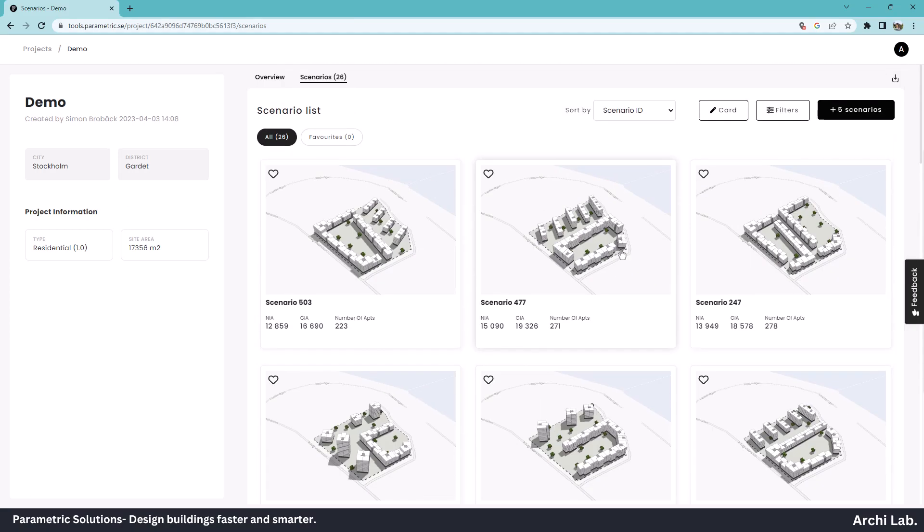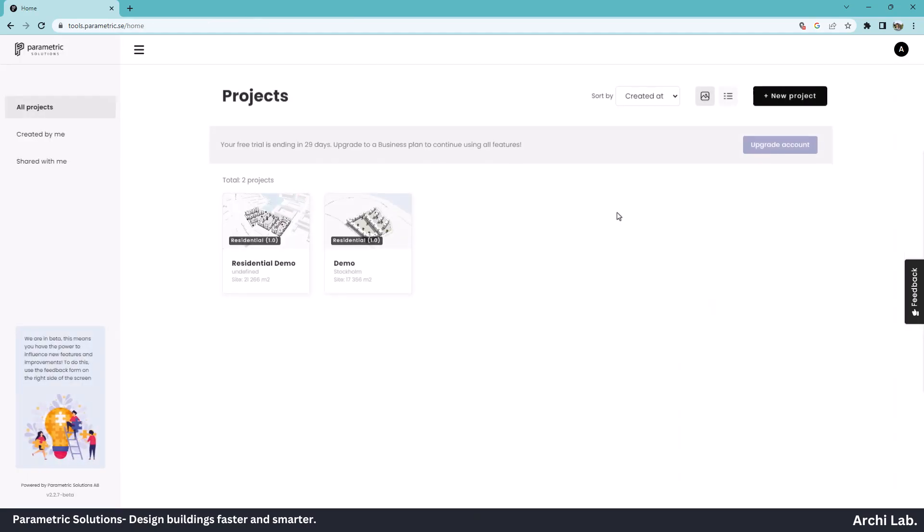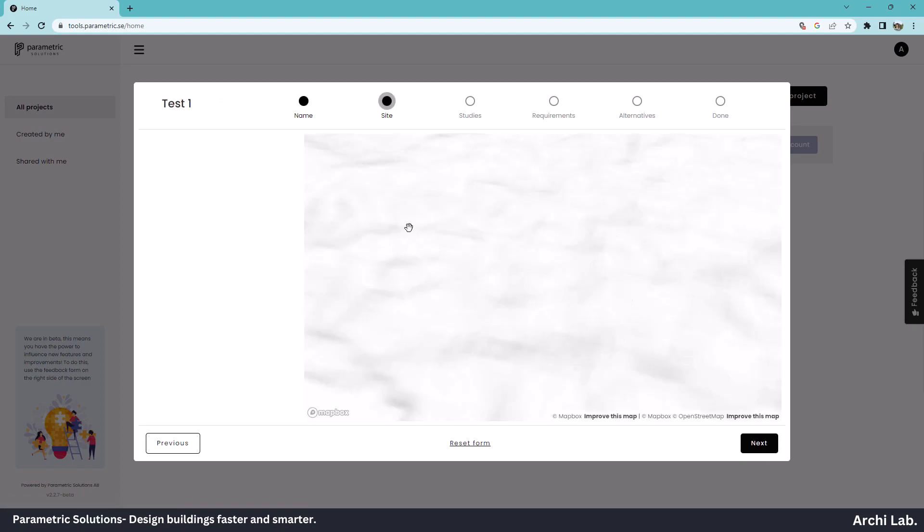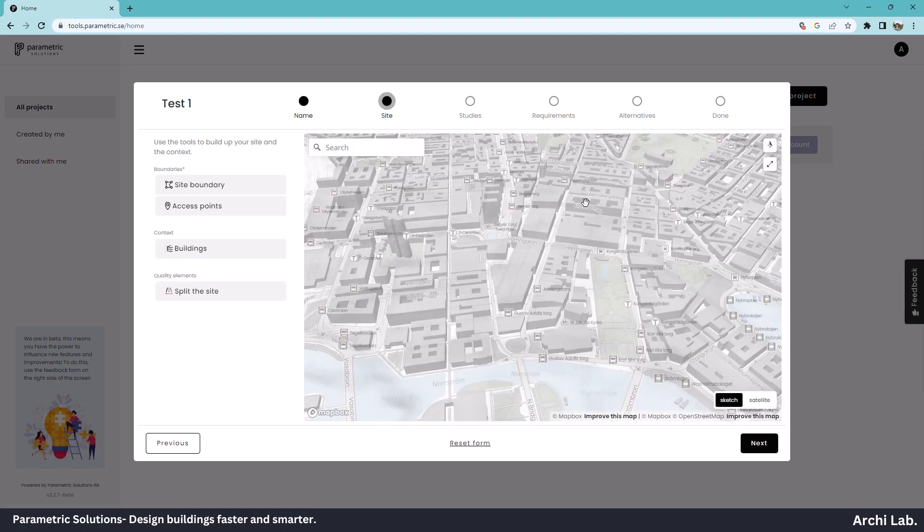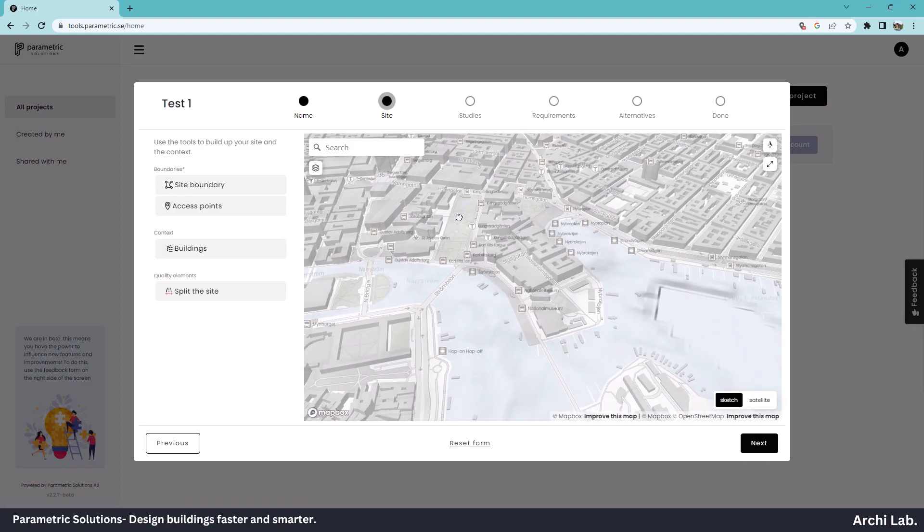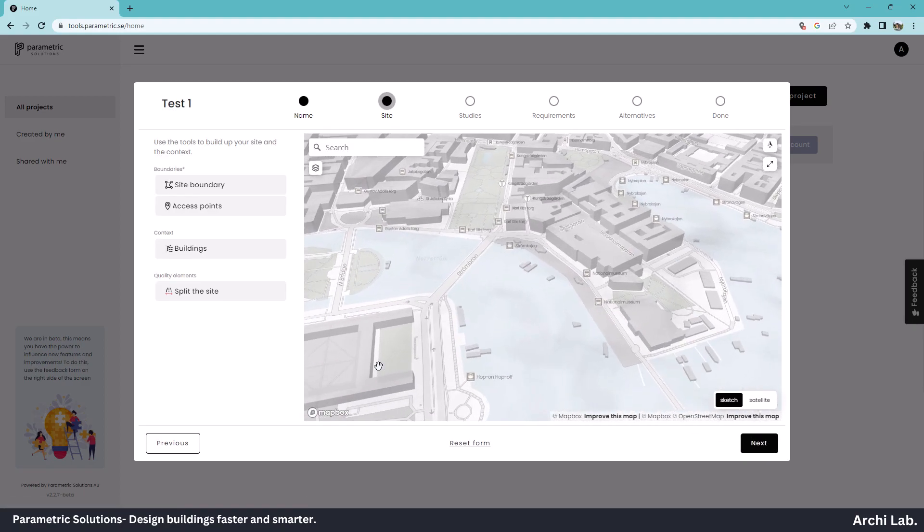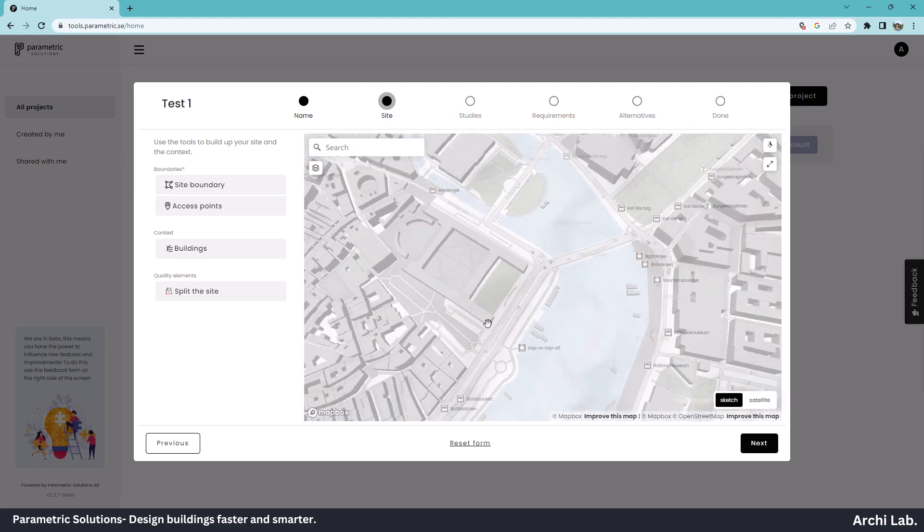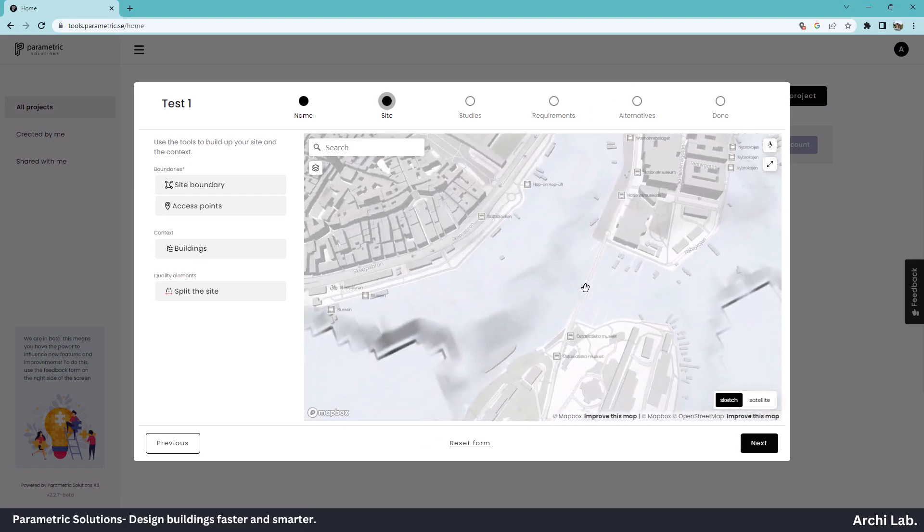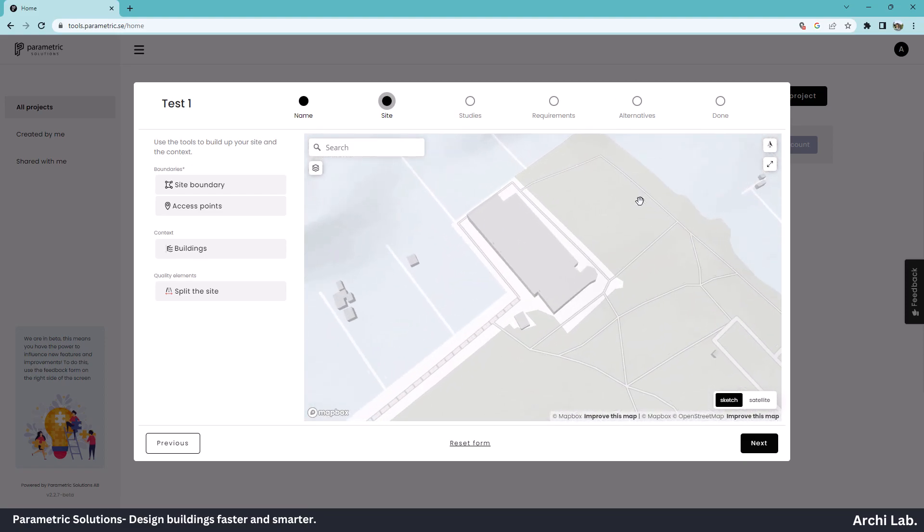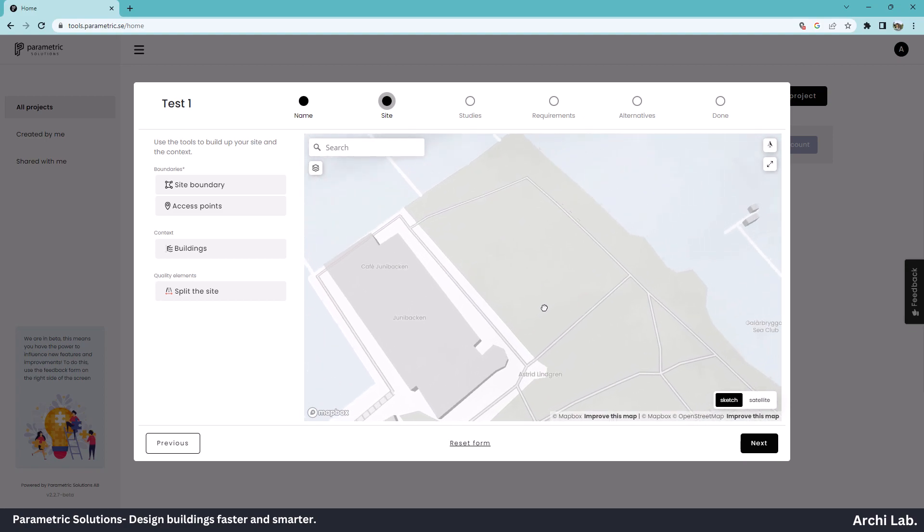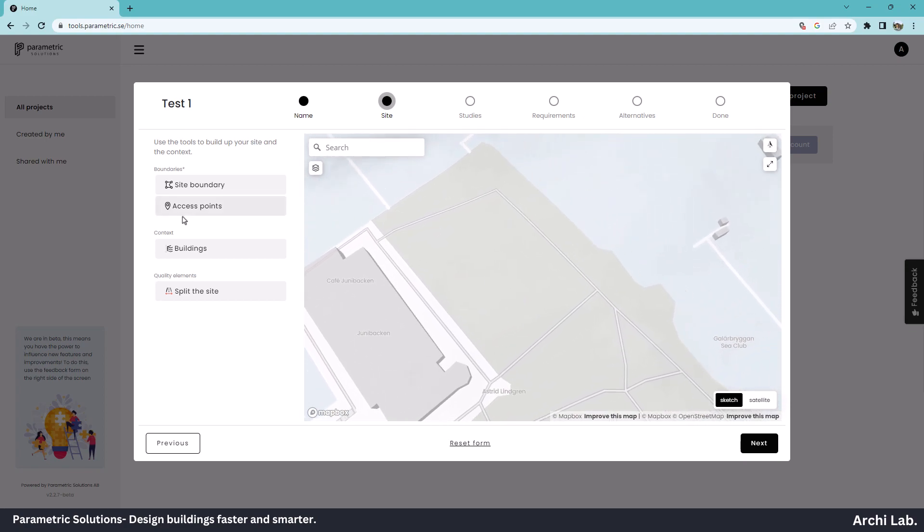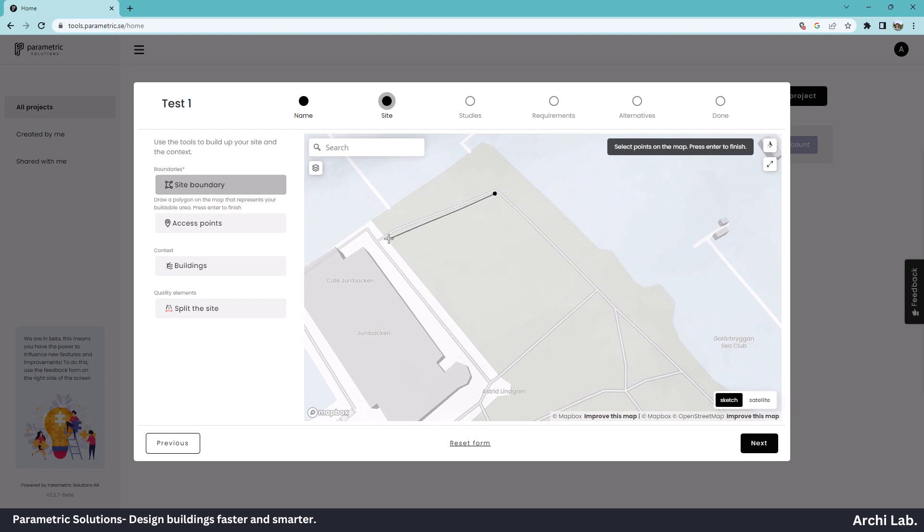Let's create a new project. Go to the home window and create a new project. Give your project a name. I'm going to provide Test 1. Here we can select a site. I'll select this site.